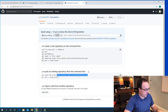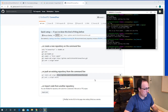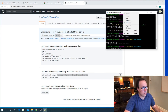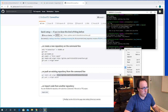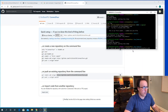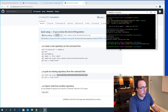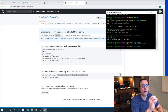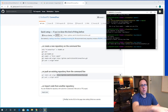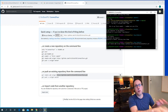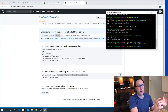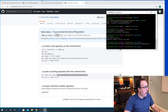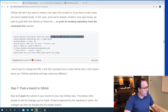So what that does is it's now linked. Now whenever I type in 'origin', it's going to refer to my remote repository. It's a shortcut — I don't have to type in the full URL every time. I can just type in 'origin' and it knows what I mean.